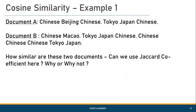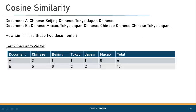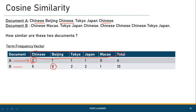Let us look at an example directly. We have two different documents and we need to identify the cosine similarity, and also check if we can use the Jaccard coefficient and why. We represent documents as term frequency vectors, listing all distinct words in the header and mapping the frequency of each word in the given document. For example, the word 'Chinese' occurred three times in document A, and the word 'Beijing' never occurred in document B, so that column is zero.